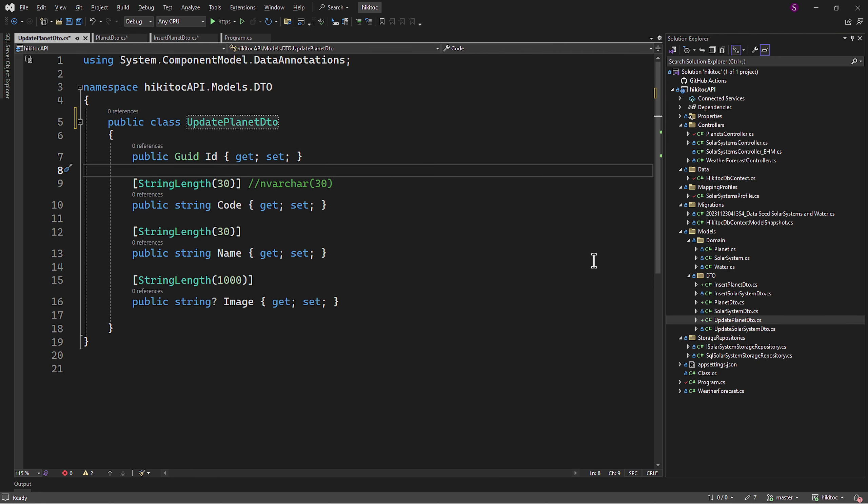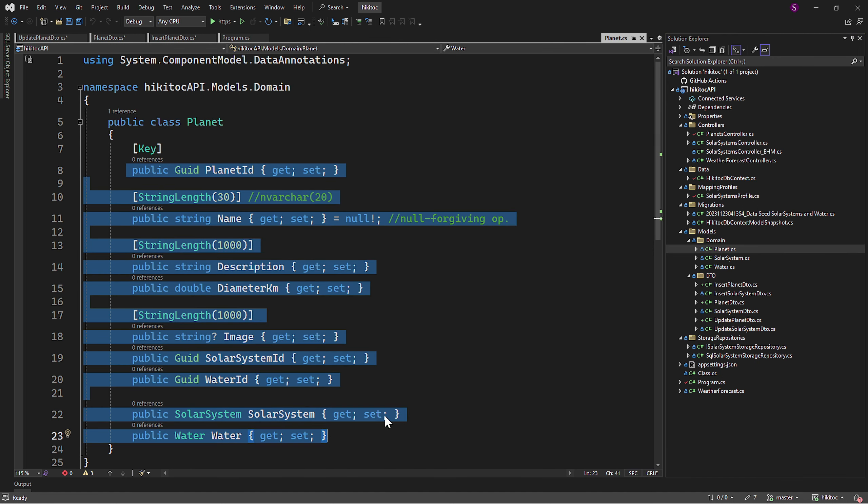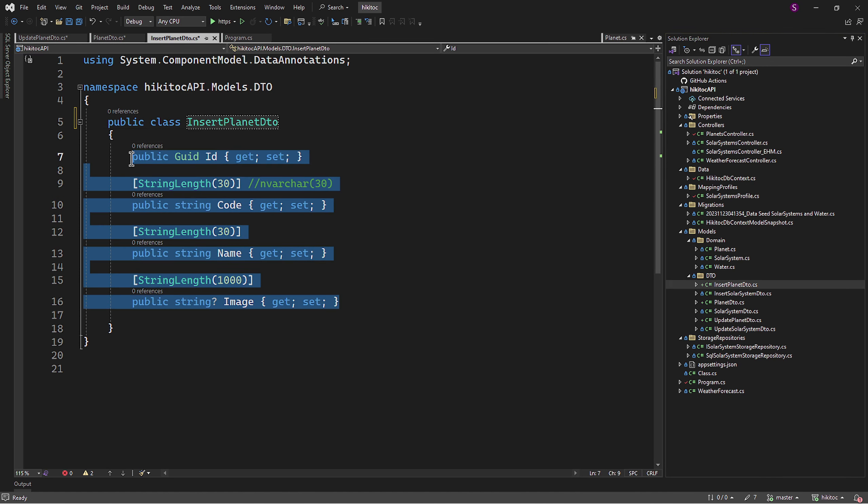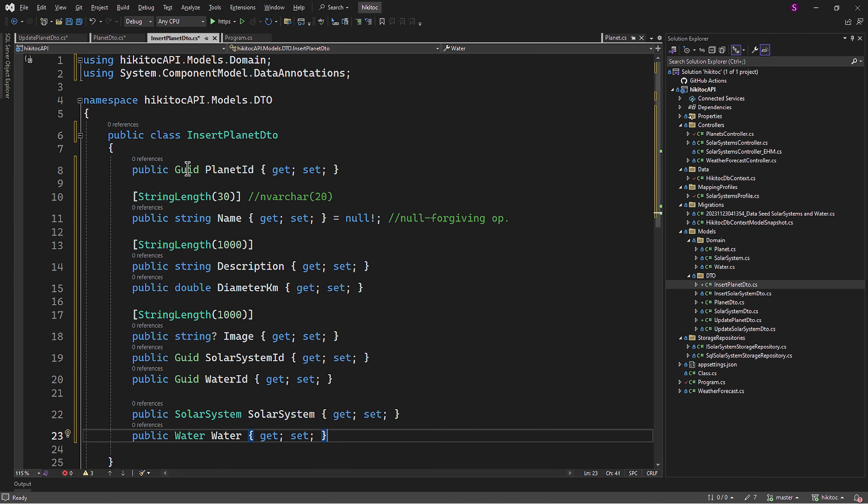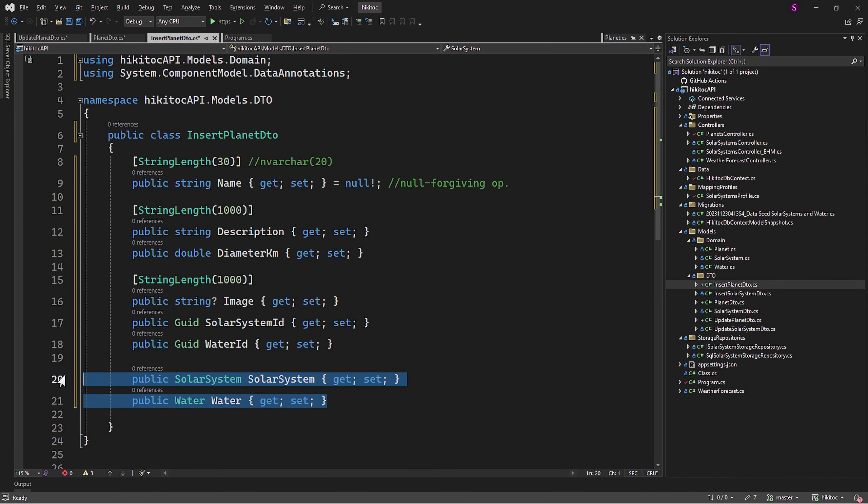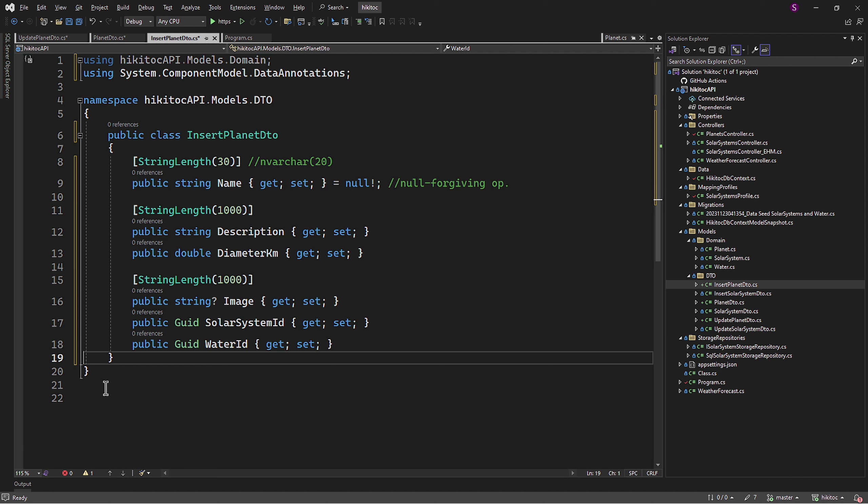Next, from the Planet model, let's copy the entire section containing all properties. We can paste the copied model section. For the Insert Planet DTO we don't need the ID since it will be generated automatically. And the last two items can also be removed since we don't need to retrieve information about the associated solar system and water entities during the insert operation. All other properties will remain unchanged.